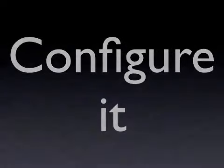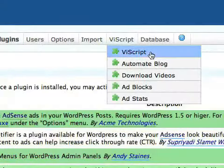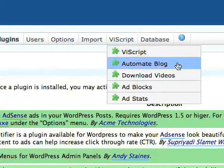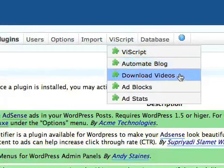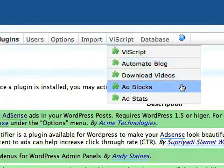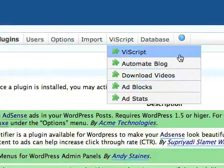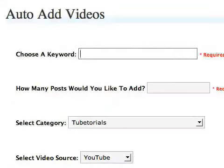So the next thing you're going to do is configure it. So here you'll find that you've got the vScript menu, and here there are some different options here. You've got vScript, Automate Blog, Download, Ad Blocks, and so on. So click on vScript first of all.